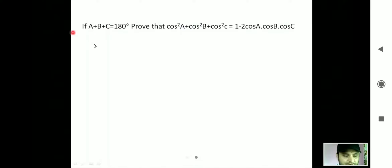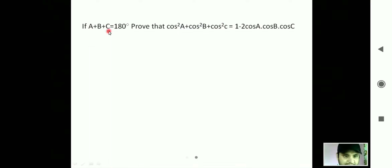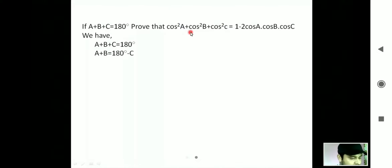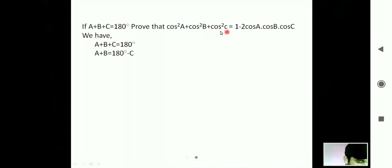Today in this class we will be talking about the question that has been displayed here. You have been given that a + b + c = 180°, and you have been told to prove that cos²a + cos²b + cos²c equals 1 minus 2cos(a)cos(b)cos(c).